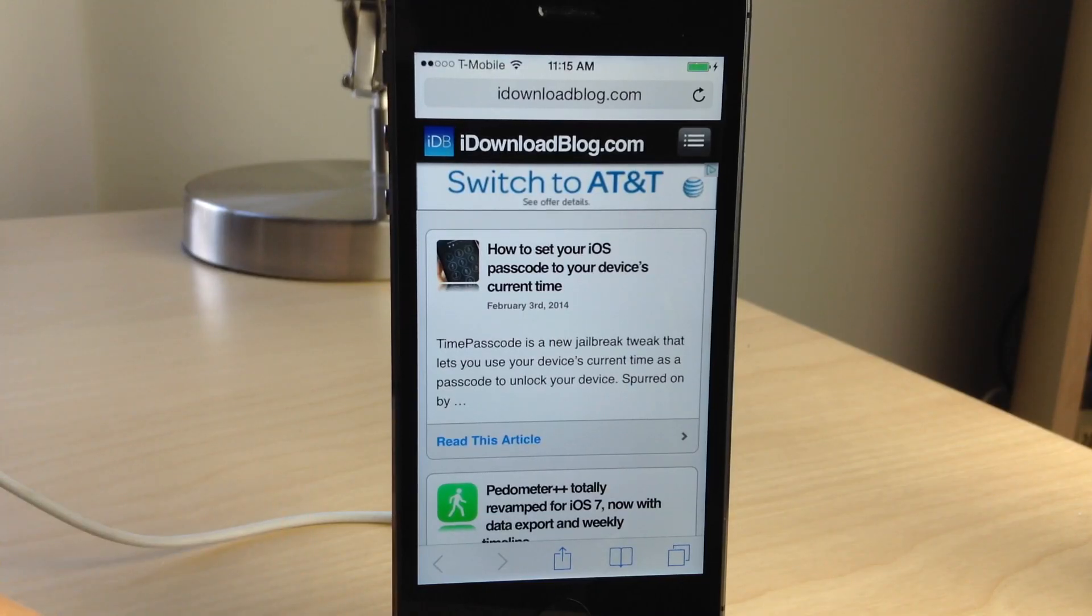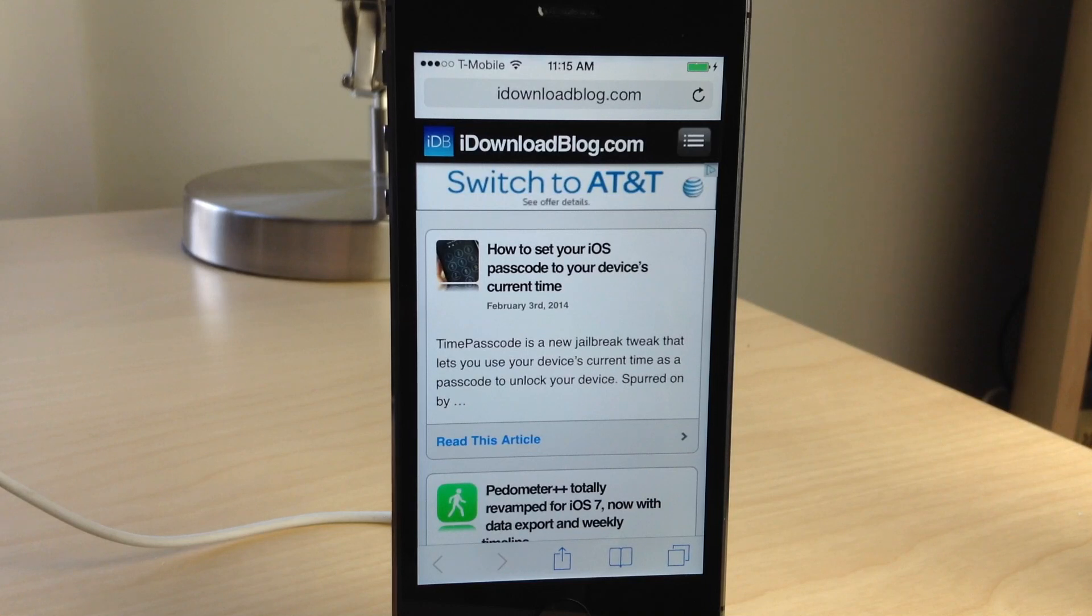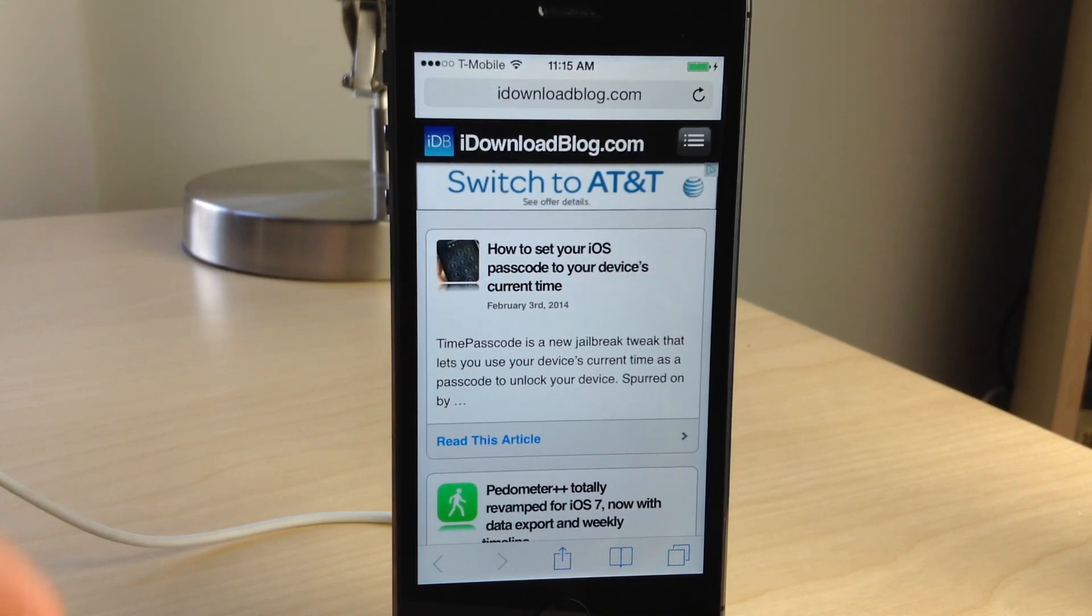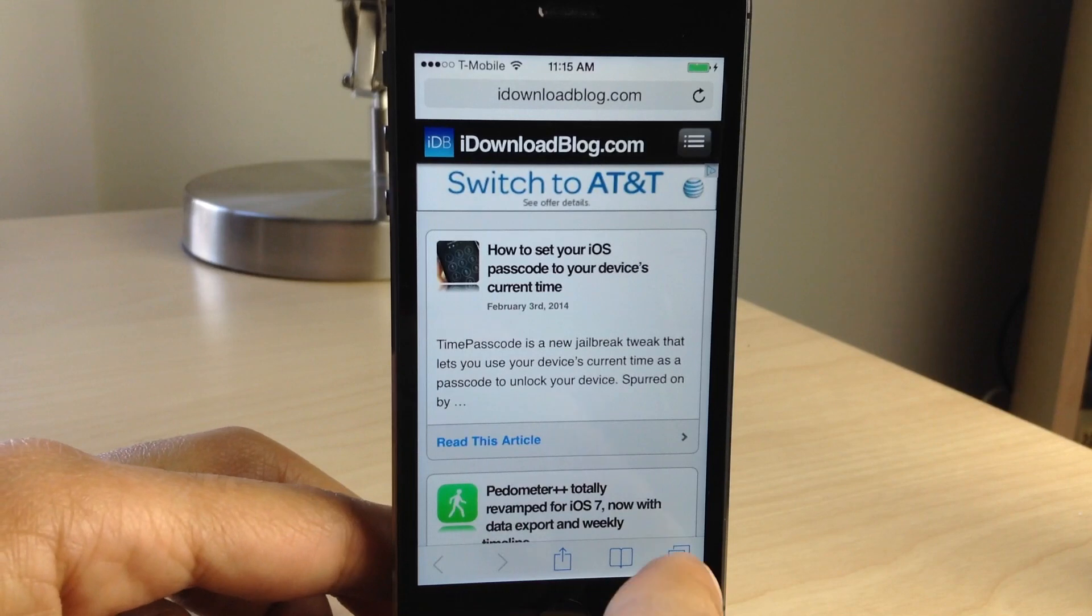How's it going, ladies and gentlemen? This is Jeff Benjamin with iDownloadBlog. We are going to talk about closing multiple tabs in one fell swoop in Safari.